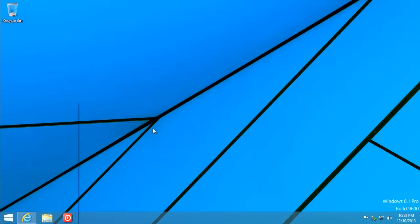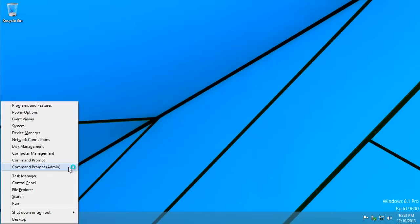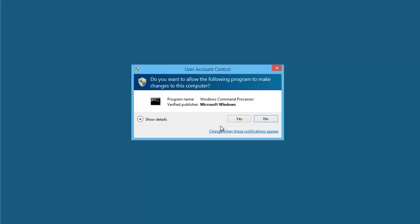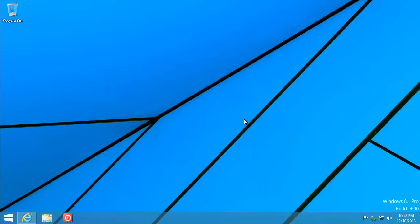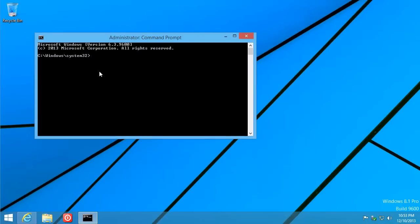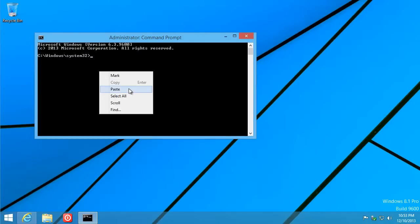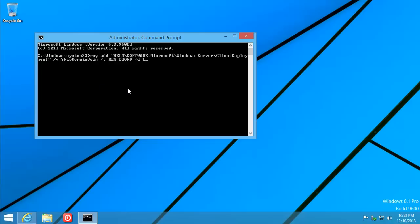As the article says, we hit Windows+X to bring up Command Prompt as Administrator. Say yes, then right-click and paste, and hit Enter. Now we've done a tweak so we won't have an issue with this machine trying to join a domain.